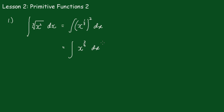Now we can apply the rule. Remember the rule is we add 1 to the power, so 1 plus 2/3 is 5/3, and we divide that by 5/3. And don't forget our constant of integration, c.